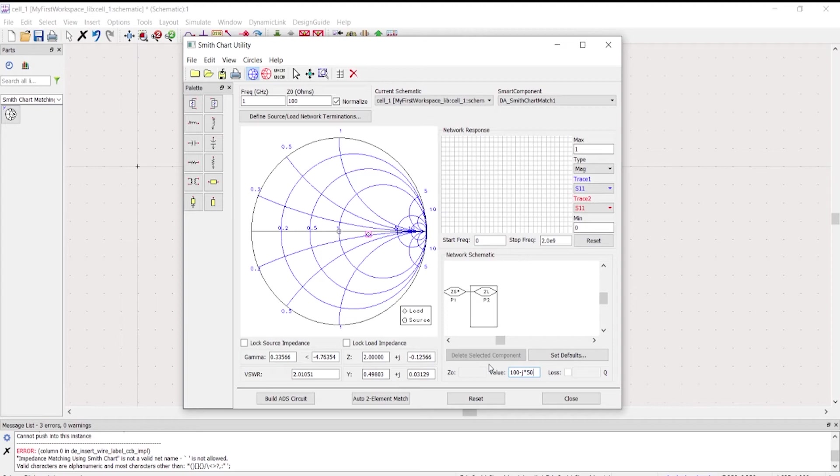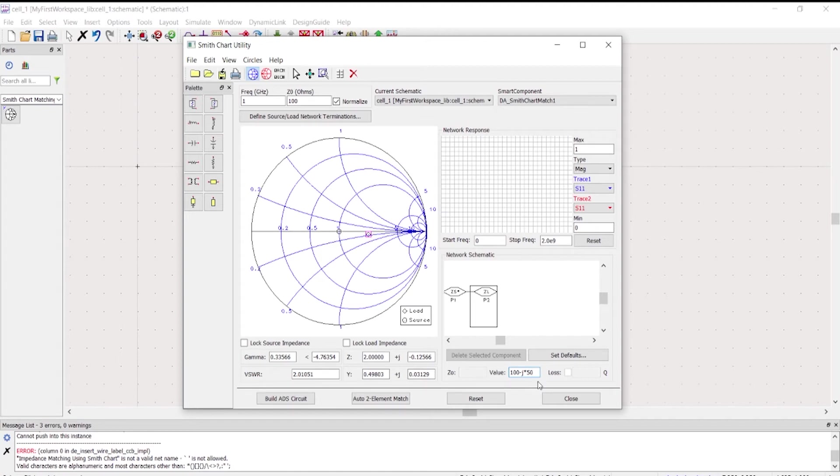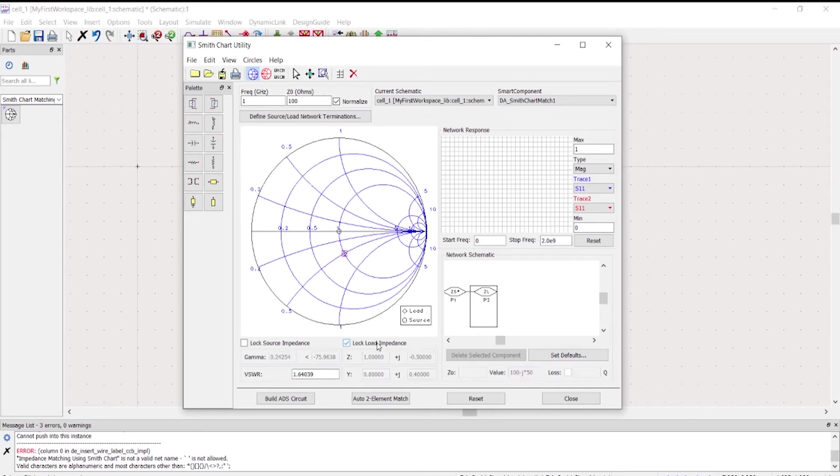Instead, you were given by impedance, you don't have to define the load termination. You just go and directly input it. Take note that what you're going to input here is the actual impedance, not the normalized impedance.